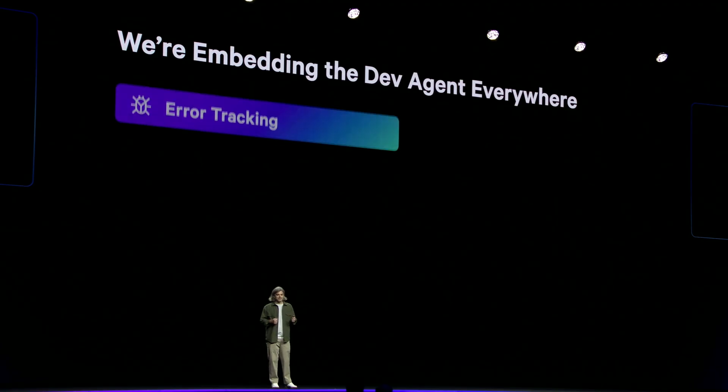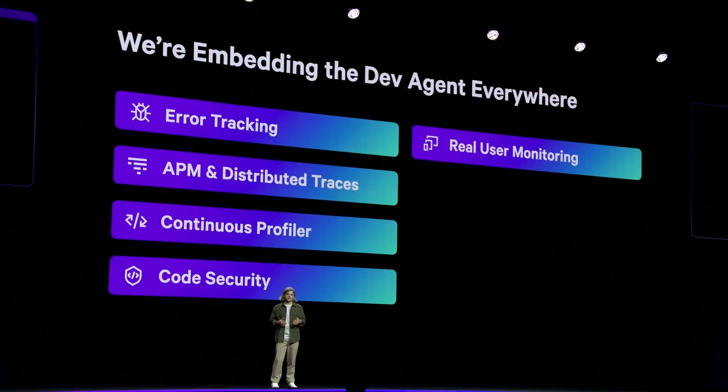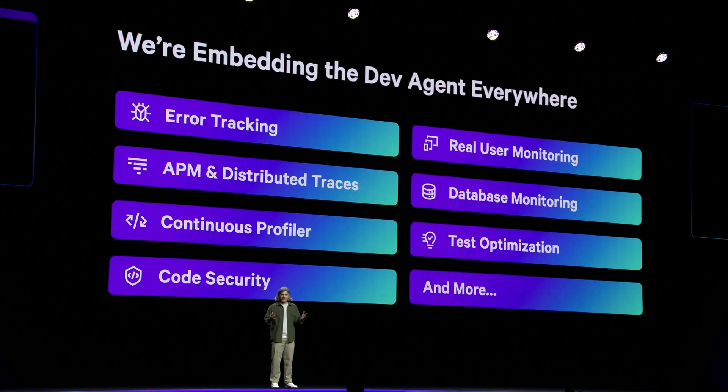We're embedding the Dev Agent everywhere. Error tracking, traces, profiling, code security, real user monitoring, database monitoring, test optimization, and more. So you can diagnose and fix problems across all of Datadog.